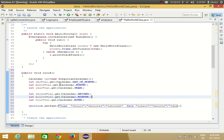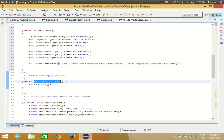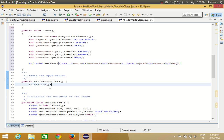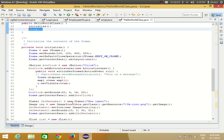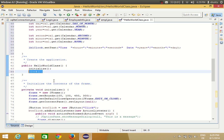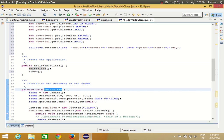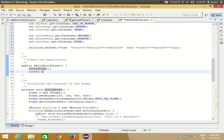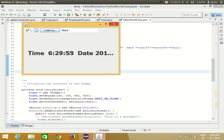Now you need to call this clock method somewhere. Go to your constructor and inside the constructor just call this method called 'clock'. If you have a JFrame, go to the last of your constructor code and place the method call there. Run the program and hopefully you will see the time.